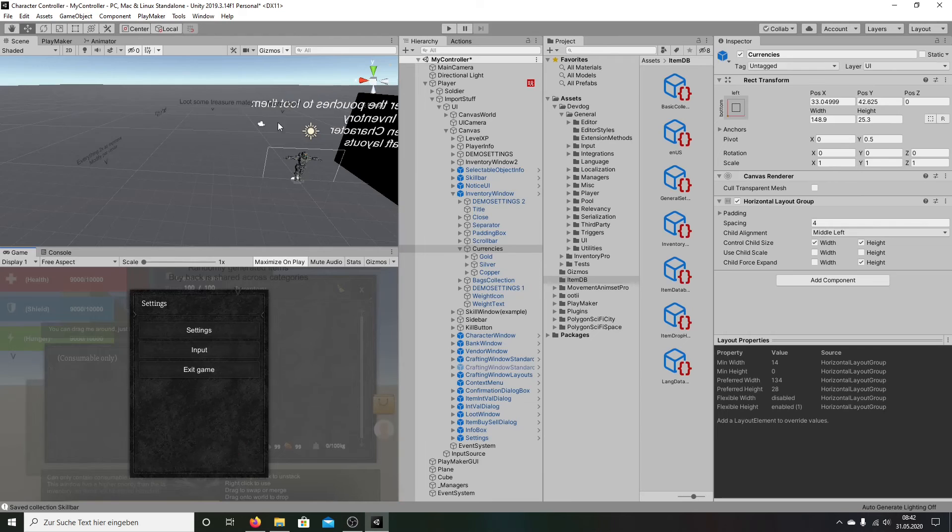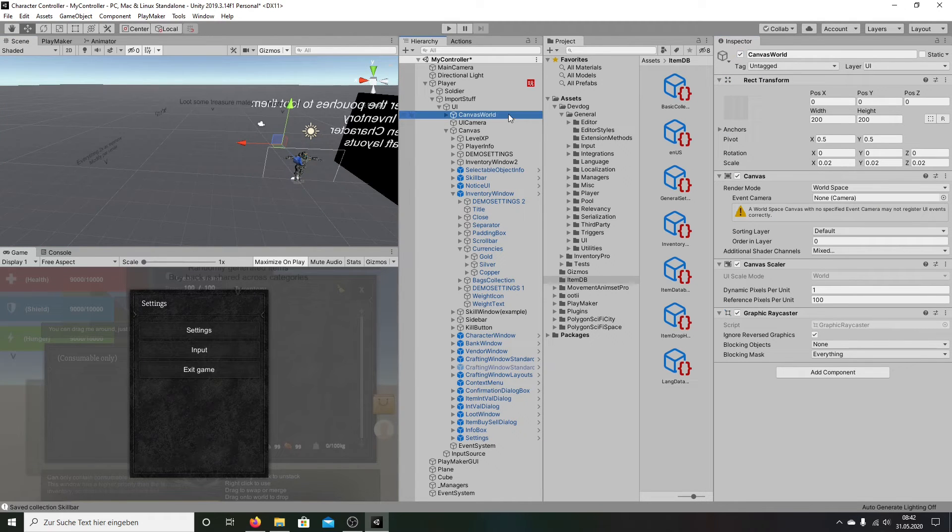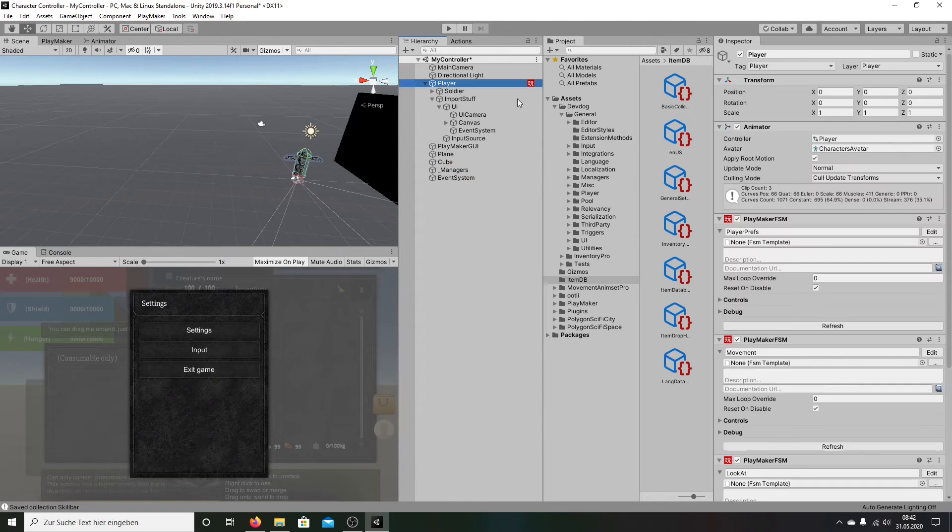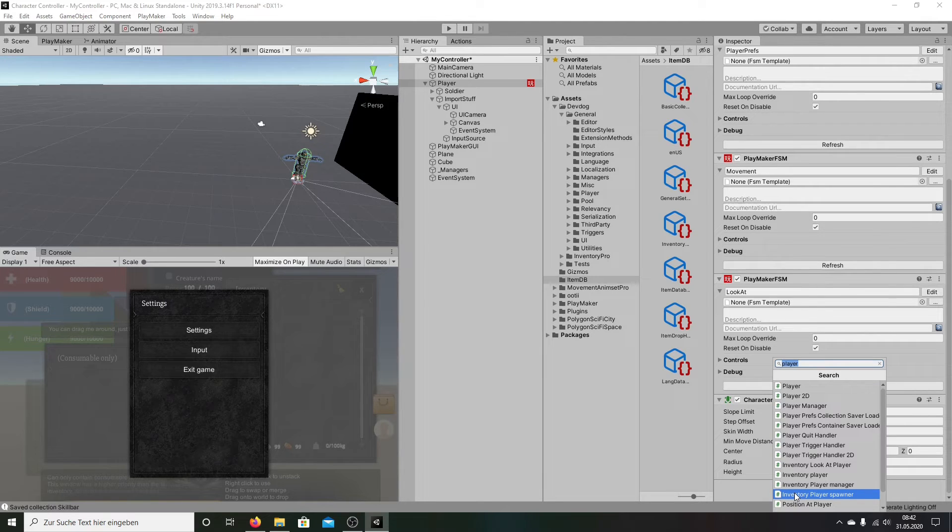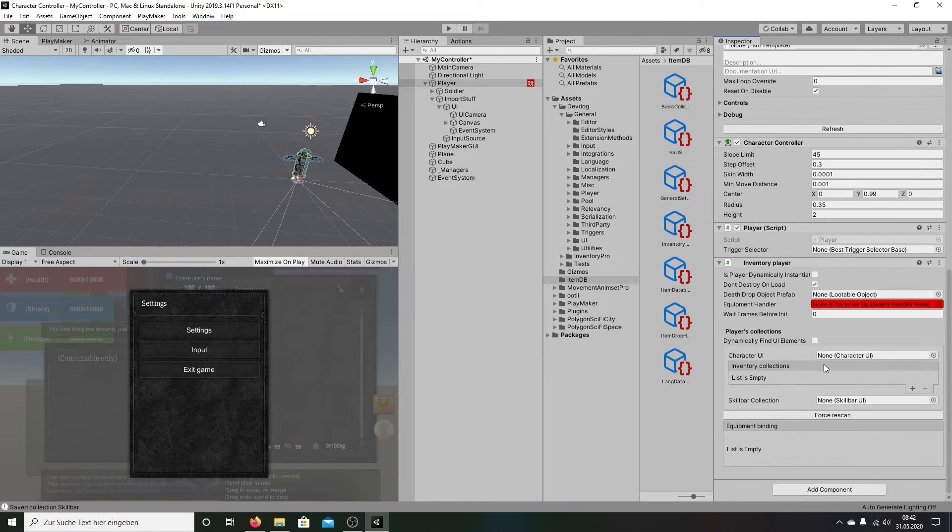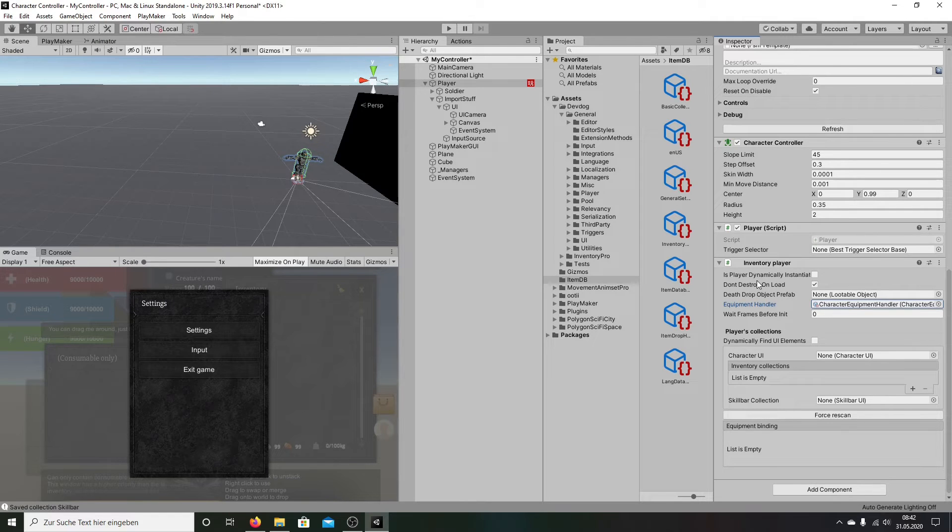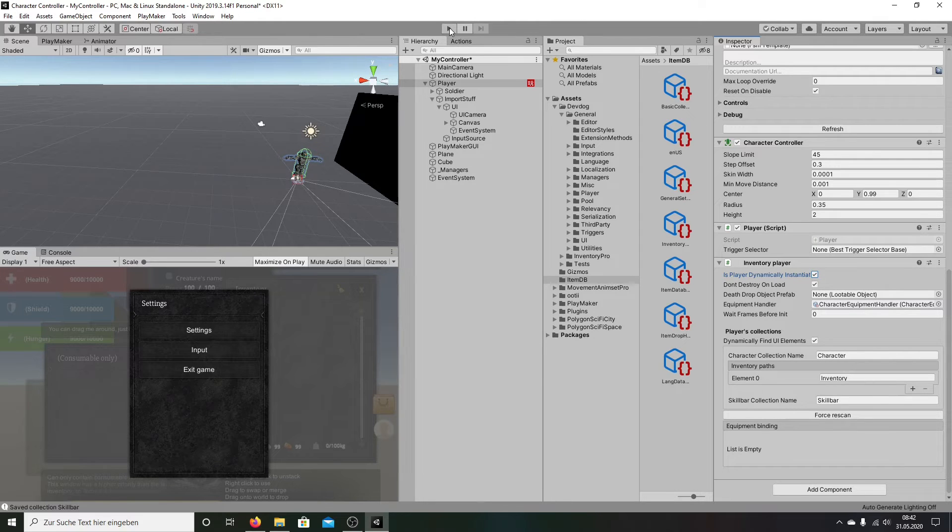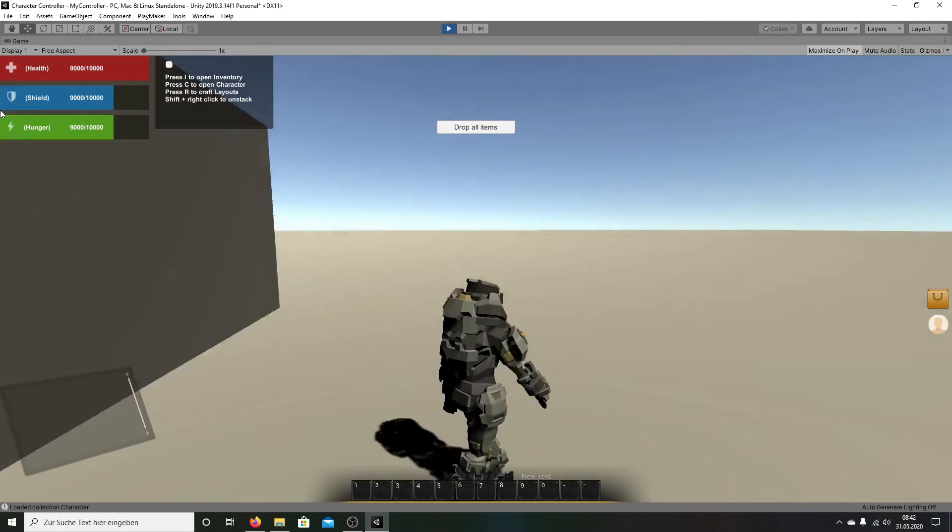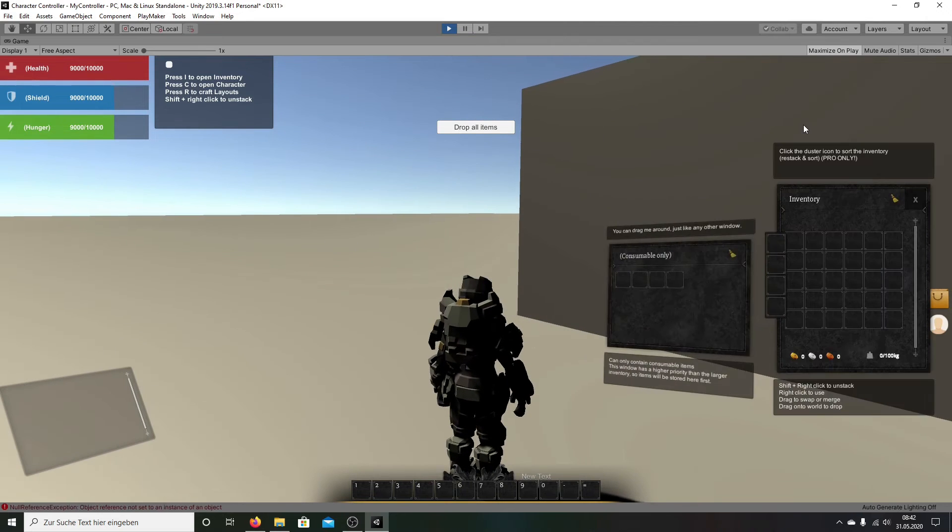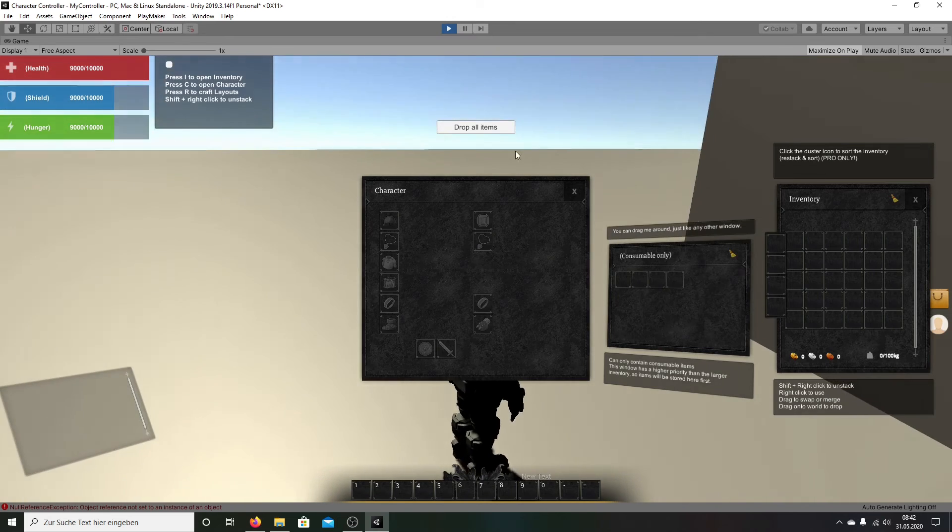And now while we're looking here, this, we can delete it. That is not what we need. But we need another. Going here, add component. Inventory player. And we're going here on equipment handler. We make this a dynamical find. It's okay. Here it's okay. Now let's work. Here's inventory, character. Really easy.